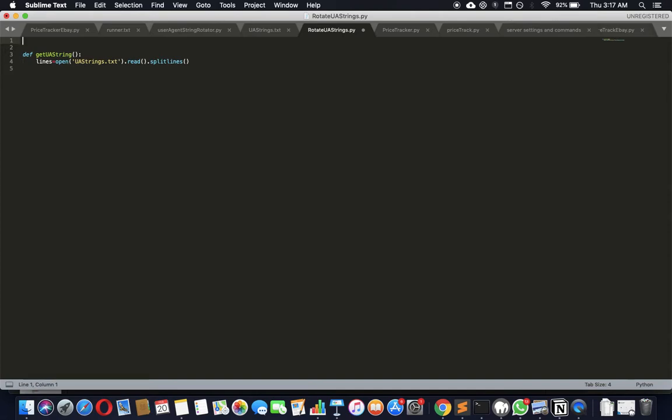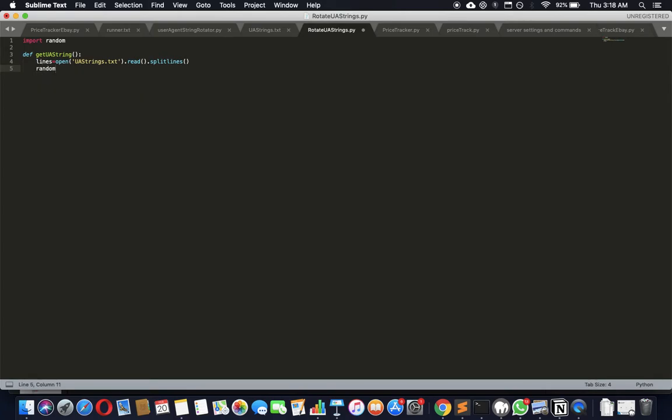Here we'll randomize - we'll pick one of these lines and send it back. For that I'm going to import random function, and then simply return that random thing. You just say random.choice.